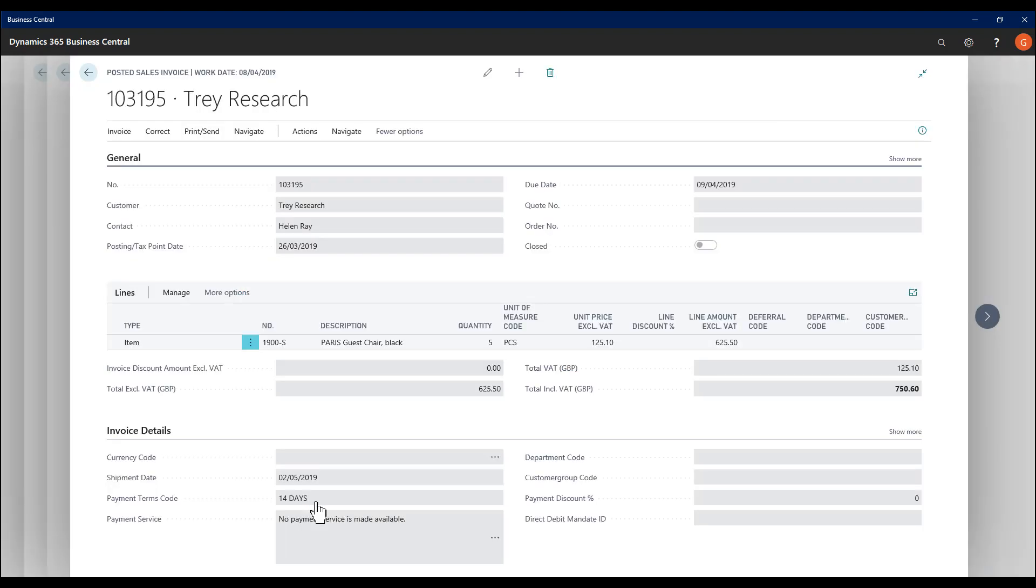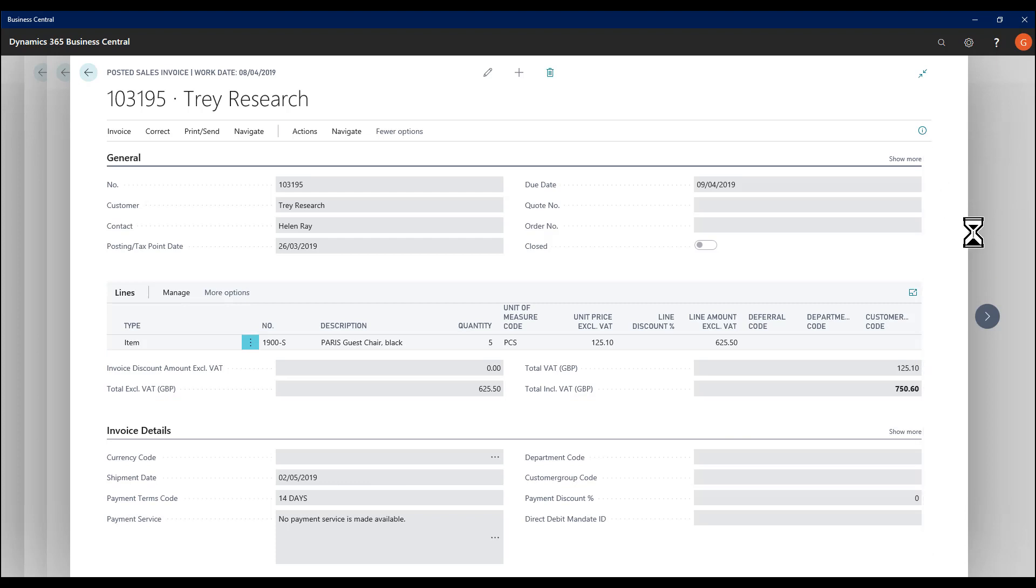Both will get me to the same place. They'll open up a pane on the right-hand side to allow me to inspect the page and the data.